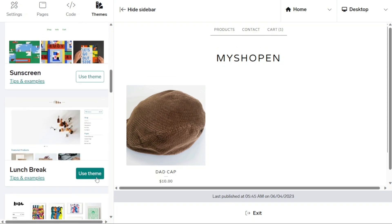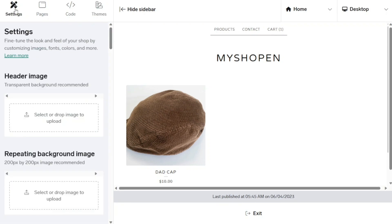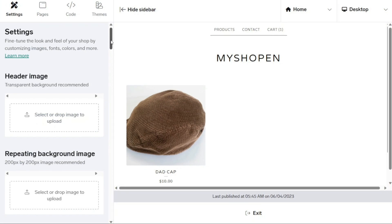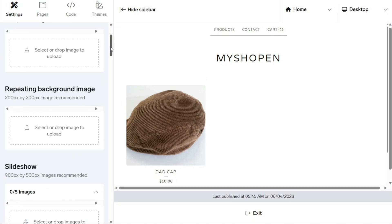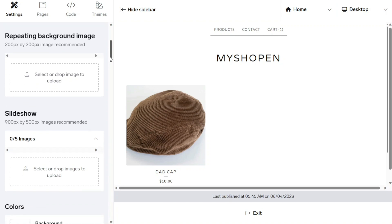The settings provides you with the ability to customize various elements of your store, including images, fonts, colors, and more. Within the image section, you can upload a header image, which will be displayed on your store's homepage. It's recommended to use a transparent image for the header. Additionally, you can upload a repeating background image that will be displayed repeatedly on your store's homepage.